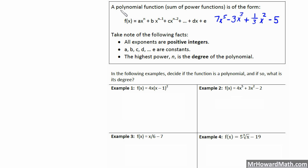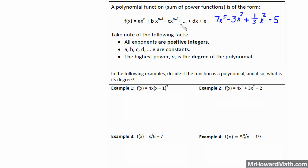A polynomial function is the sum of power functions, and it's in the form you're seeing right here. This can be a little confusing so I've gone ahead and written out an example so we can map this definition to an actual example to hopefully make this a little more clear. Looking at our definition example here, we have a, b, c, and d, which in our example are actually coefficients.